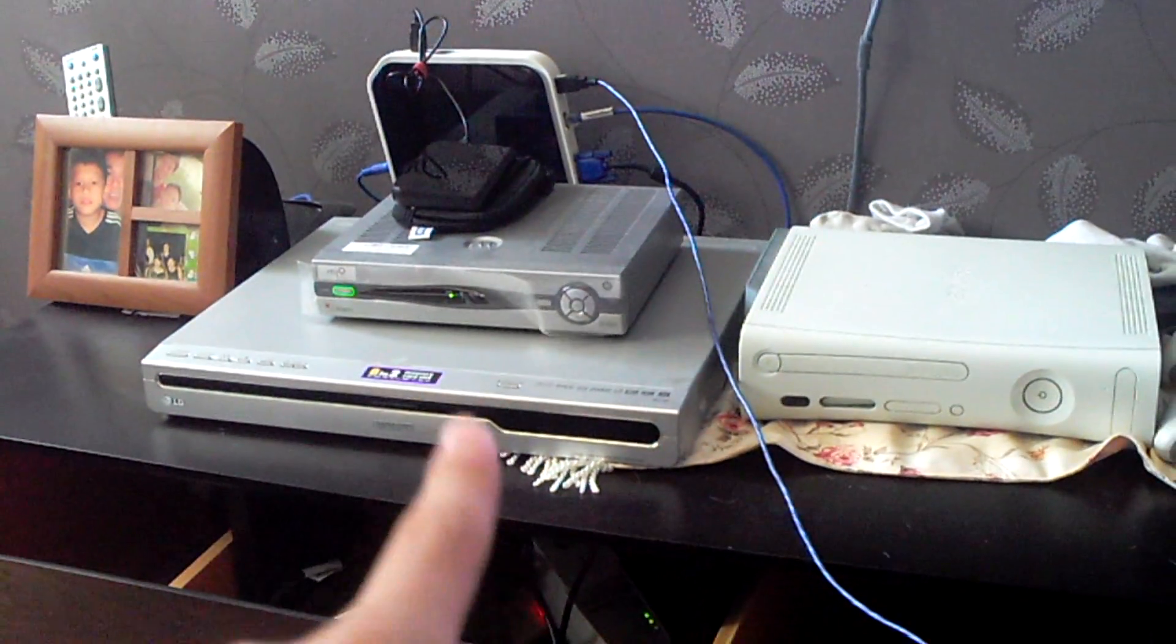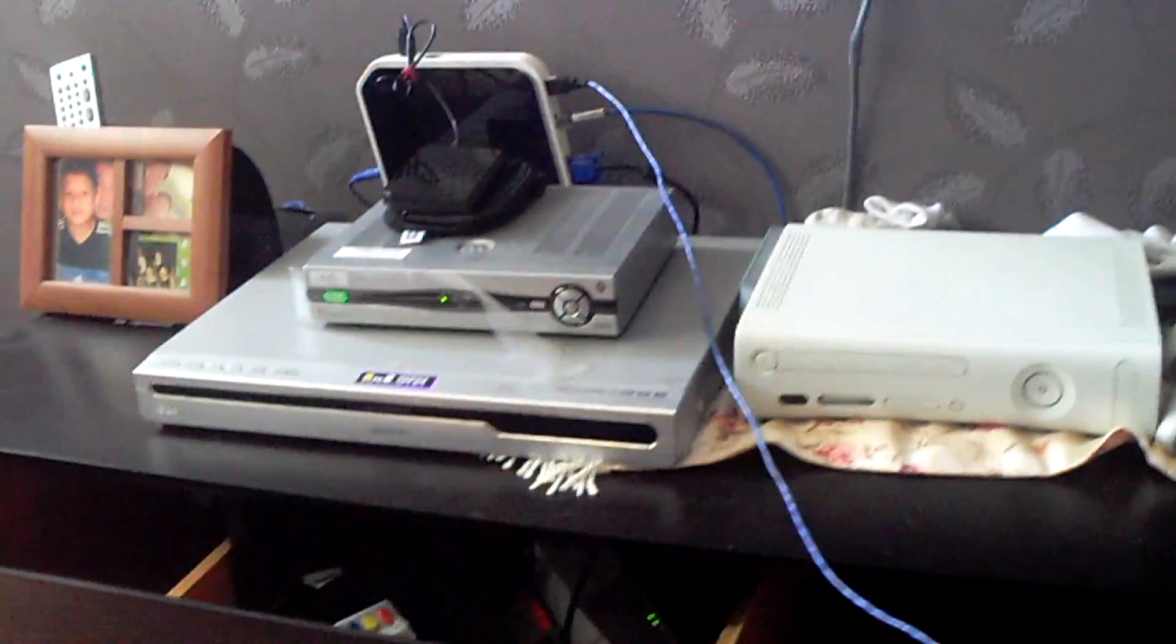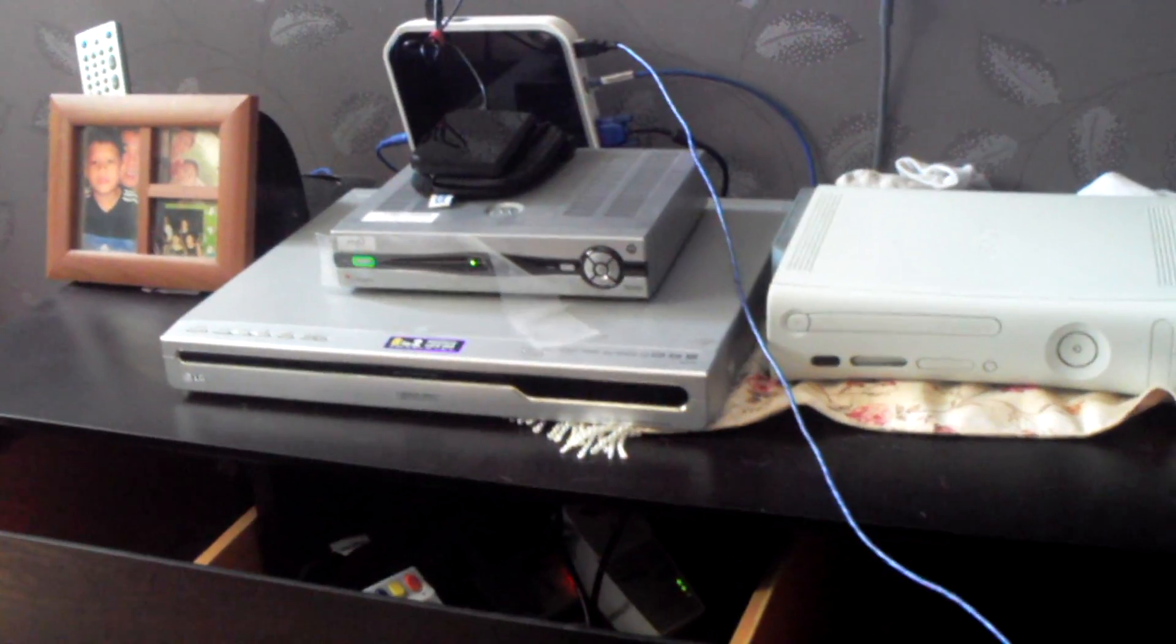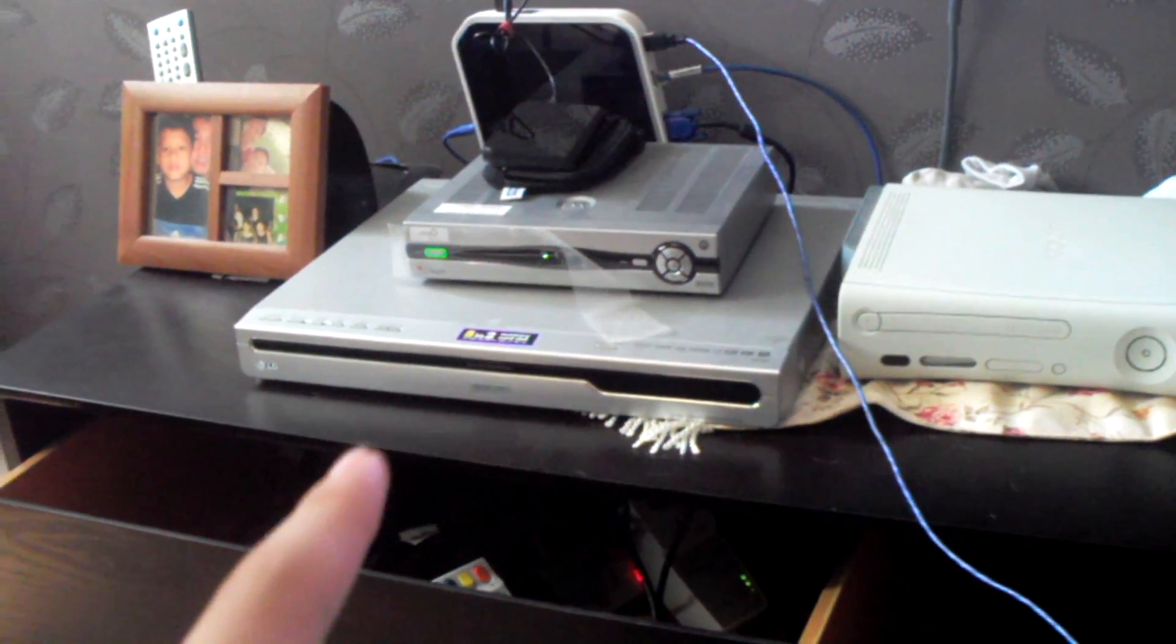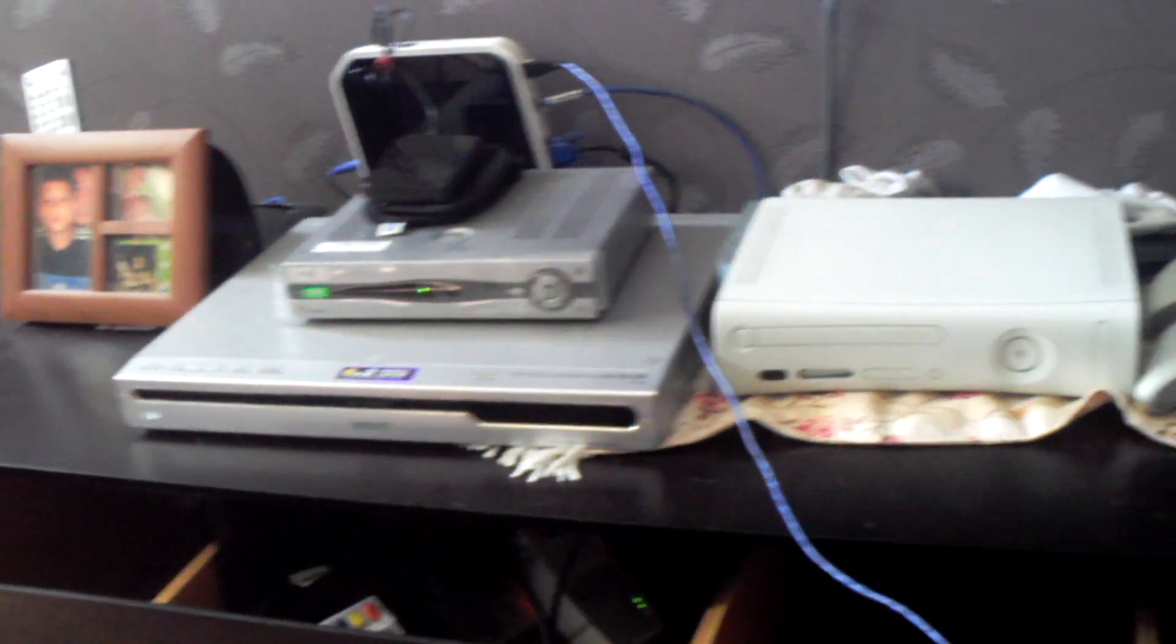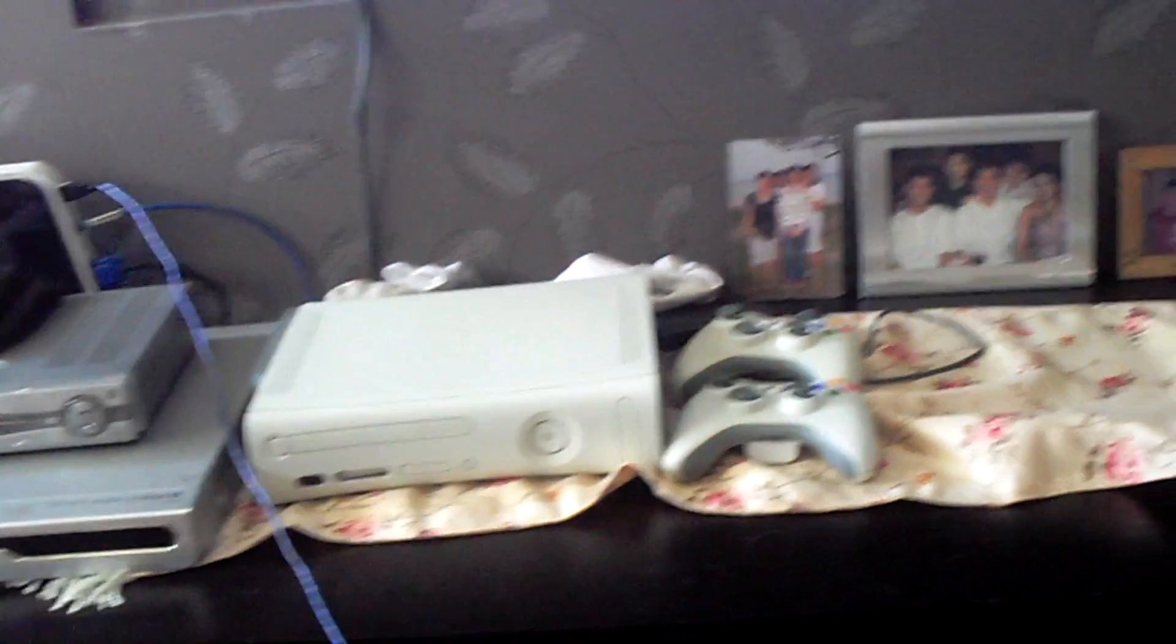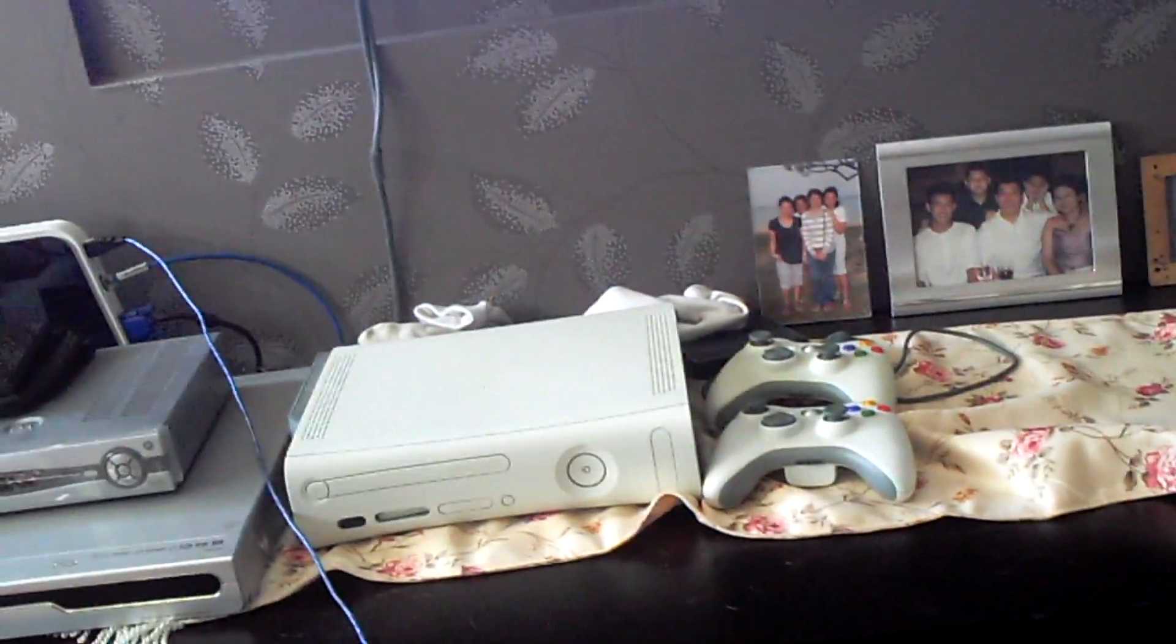And down there is my Mew TV box. Don't ever buy Mew TV. And here you have my really old player and my Xbox 360 and two controllers.